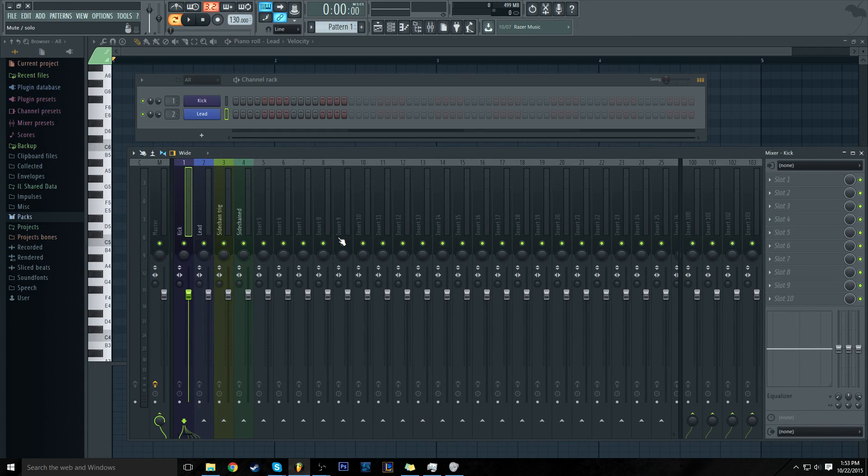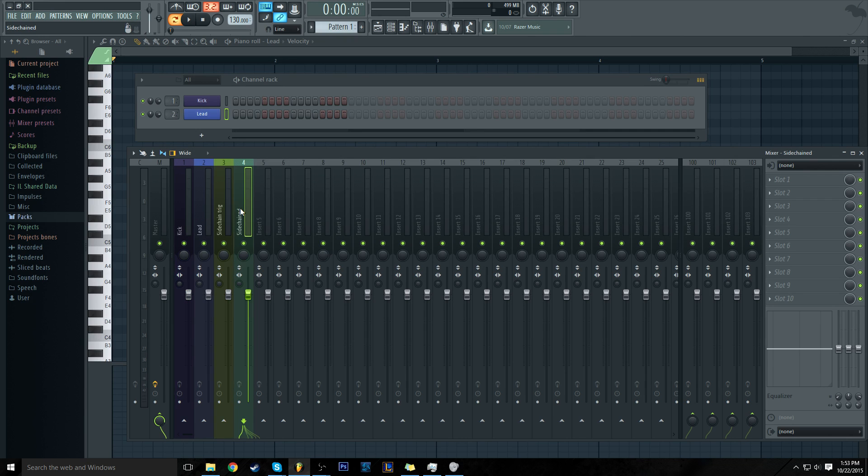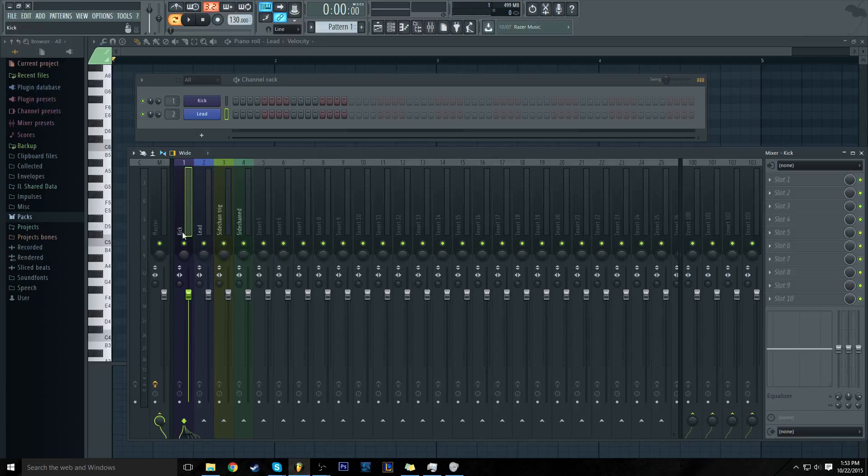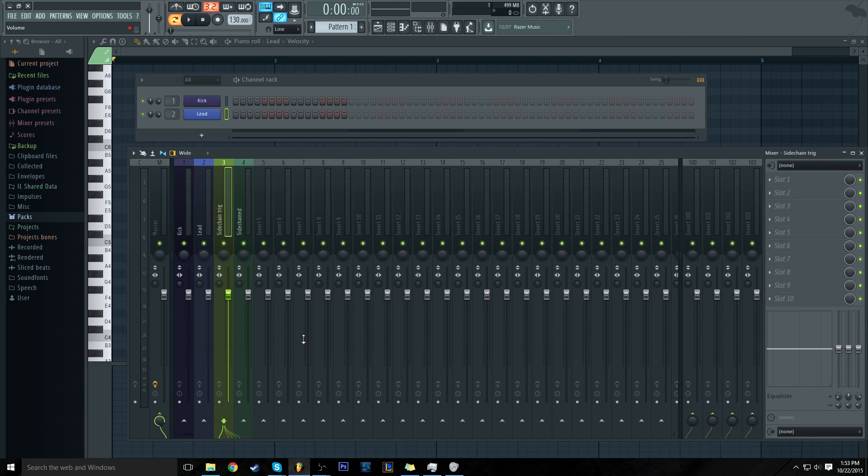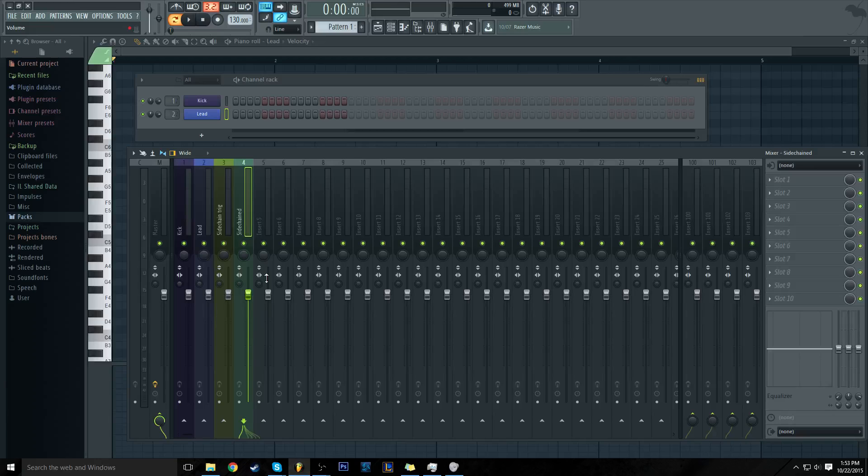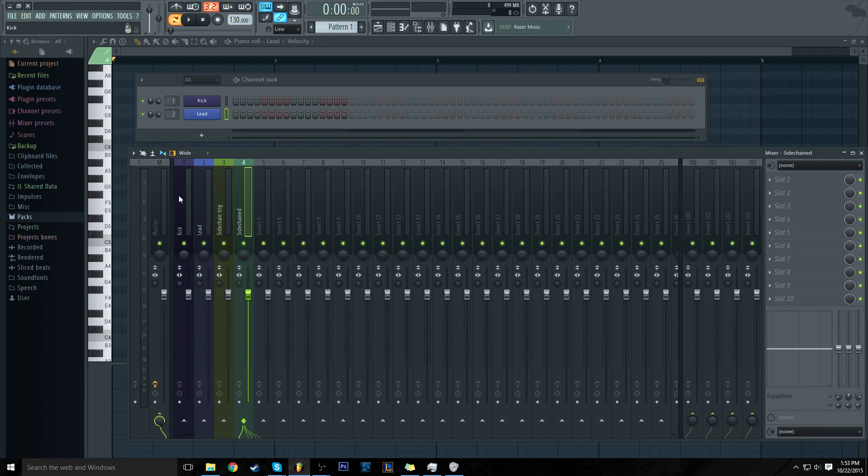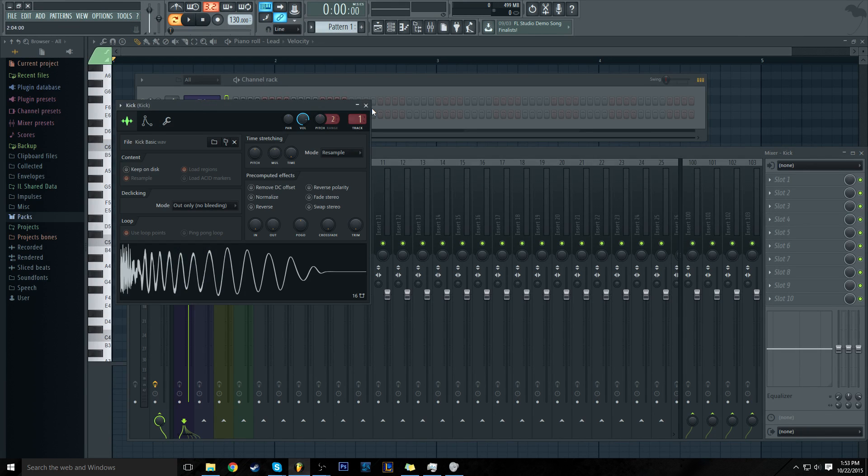If you want to follow this tutorial, just do something similar. I haven't loaded anything onto these channels or done anything to them - it's just a kick, a lead, sidechain trigger, and sidechained track. The sidechain trigger is what we're going to use to trigger our sidechain, and the sidechain track is what's going to be sidechained. Alright, let's get to it.